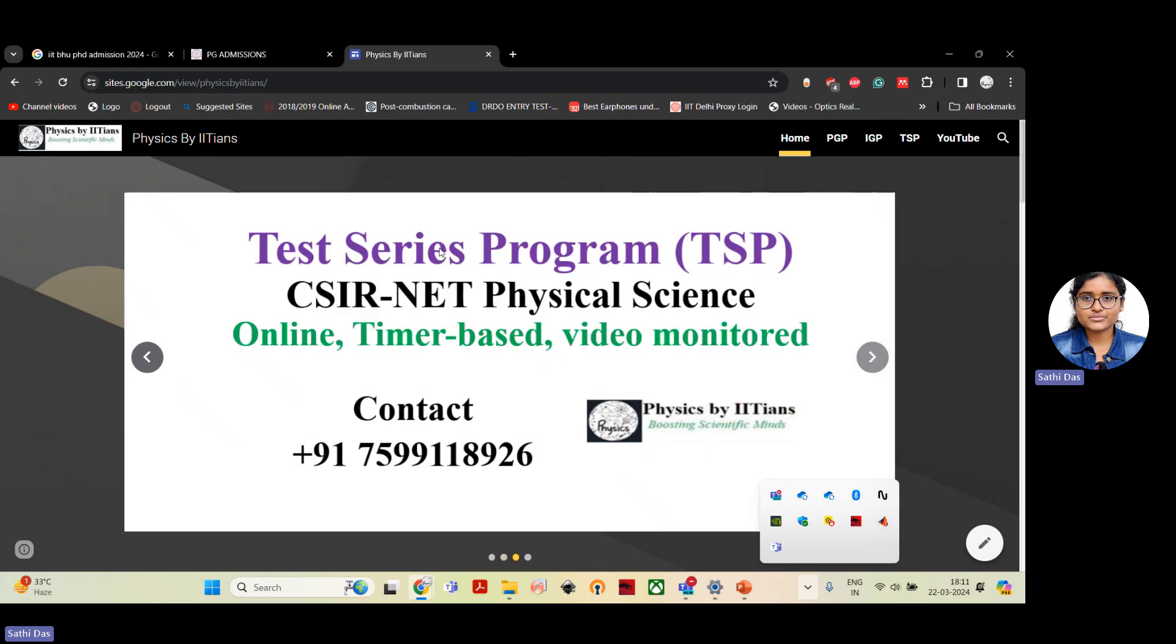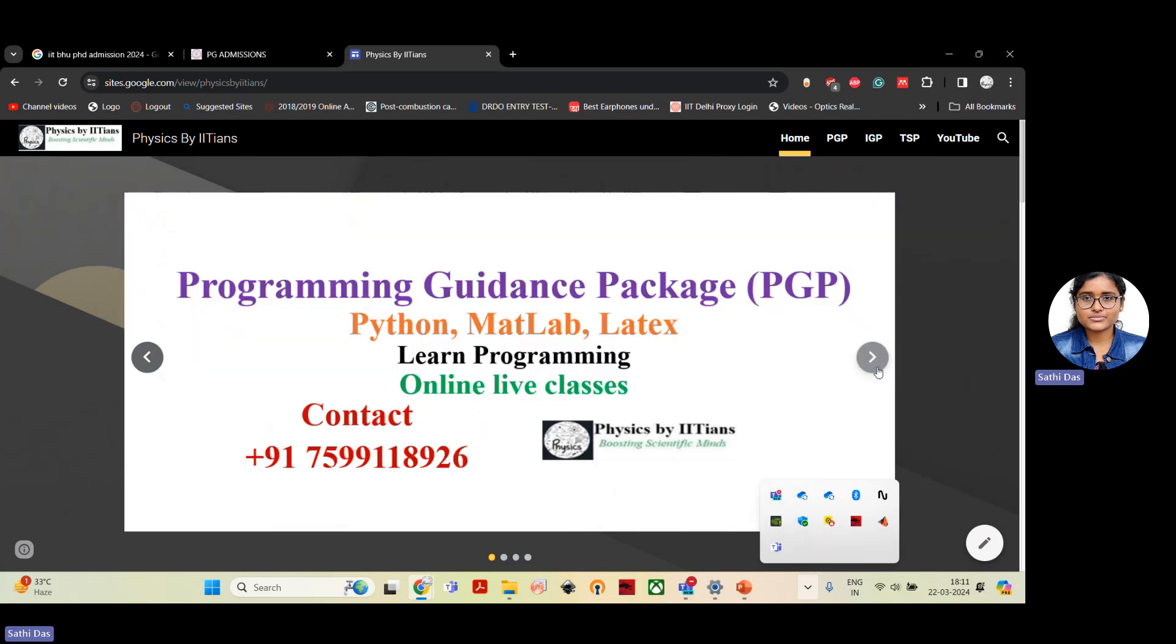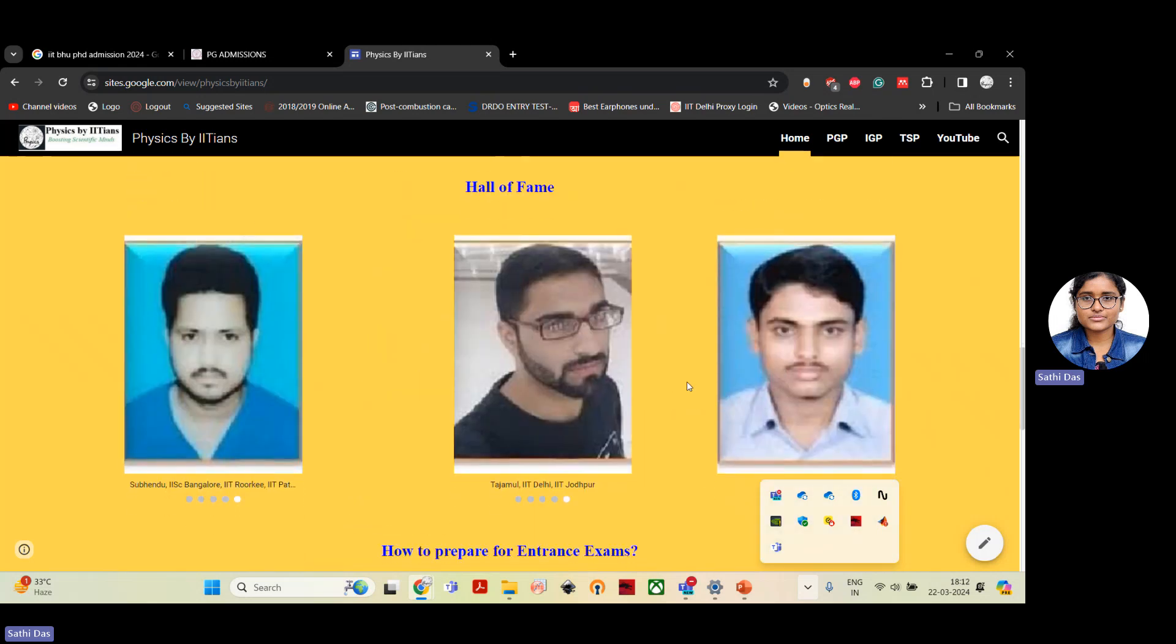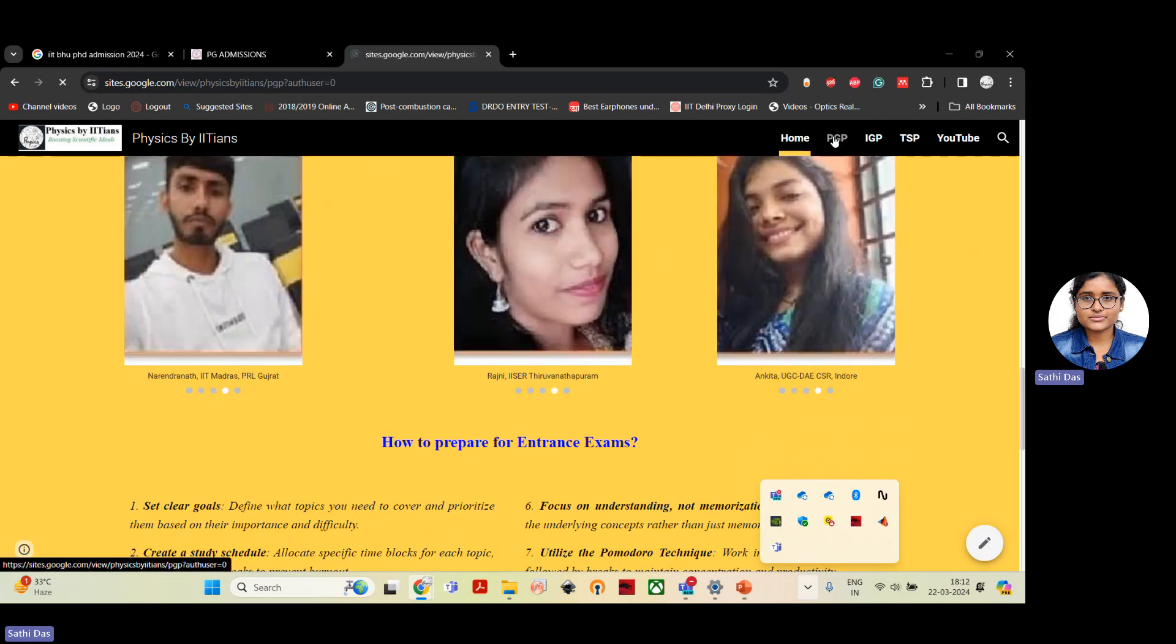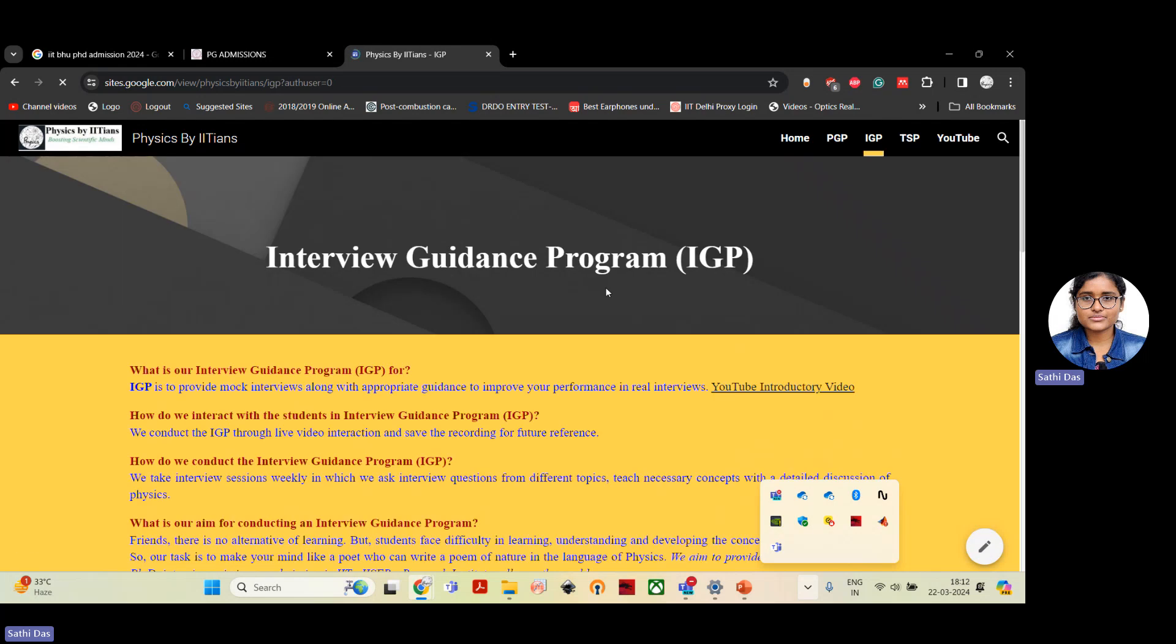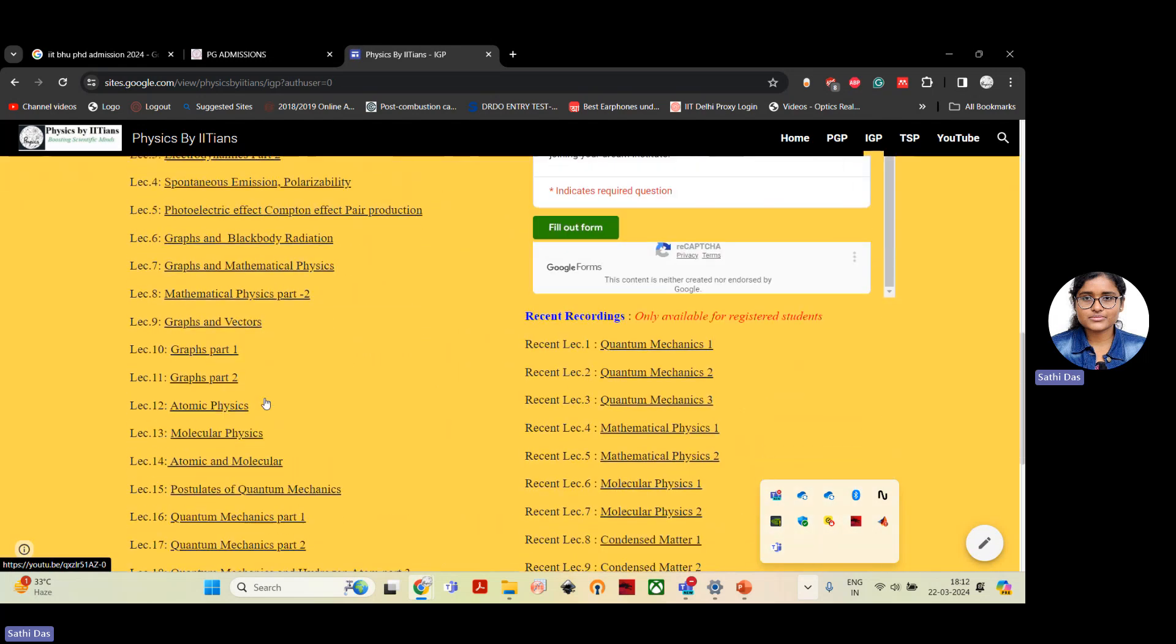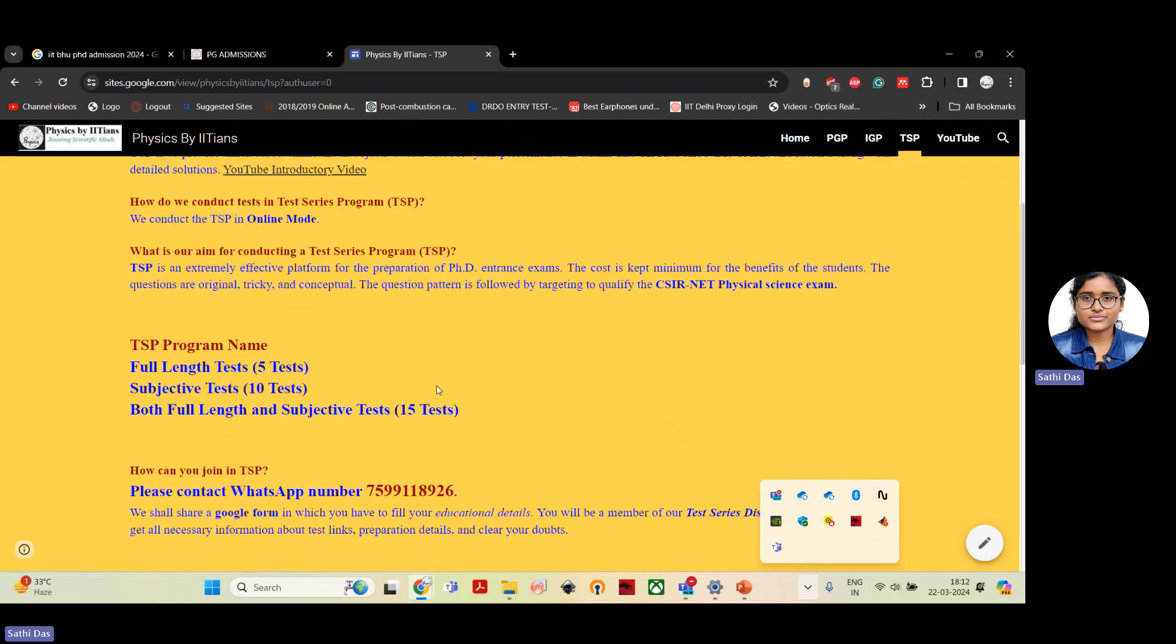Apart from the IGP program, we also conduct test series program for CSIR NET Physical Science. And this is an online timer based and video monitor test. And you will get scorecard after the test and you will get the rank. And also we offer Programming Guidance Package for teaching Python, MATLAB, and LaTeX programs. And we conduct online live classes. And this is our website. Here you can see our testimonials of the students who have secured PhD admissions in different institutes. And you can also check our PGP program where we teach Python, MATLAB, LaTeX, and other commands and shell script. And you can also check the IGP program details. And all the recorded videos will be available once you join the IGP program. And also you can check our TSP program where we conduct different full-length tests, five different tests and subjective tests. And both full-length and subjective also, total 15.